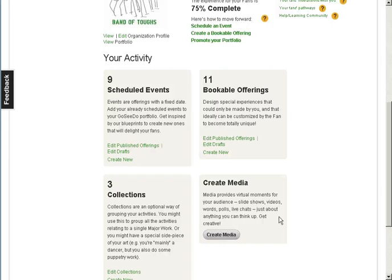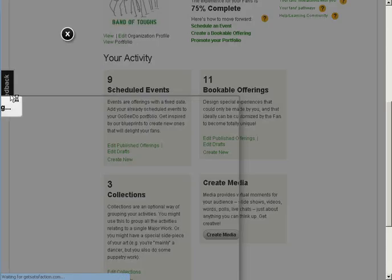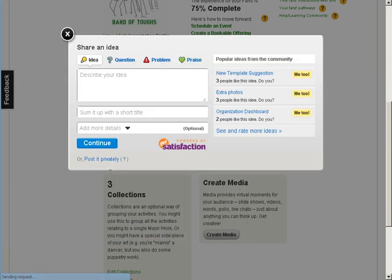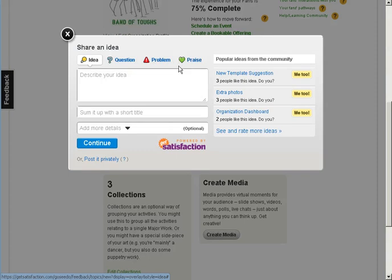If you need any help along the way, use the Feedback tab that you will find on the left-hand side of every page. With this tab, you can share an idea, ask a question, report a problem, or tell us what's working well. Get more tips and strategies for using GoSeeDo through our Google Group and Facebook page. We're here to help! Thank you very much!